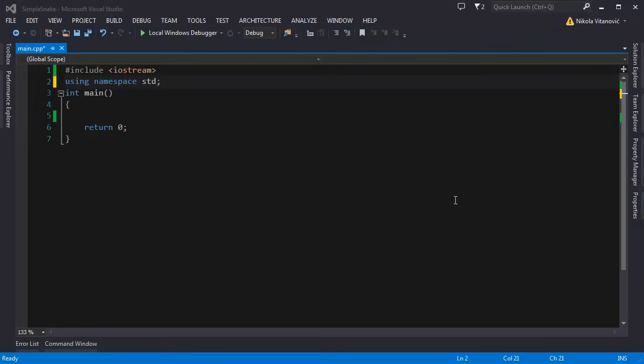Hello and welcome to my 18th tutorial. In this tutorial we will do a fun project and create a simple snake game in C++. This game will not involve classes so it will not be object oriented. It's just a simple snake game just to have fun.